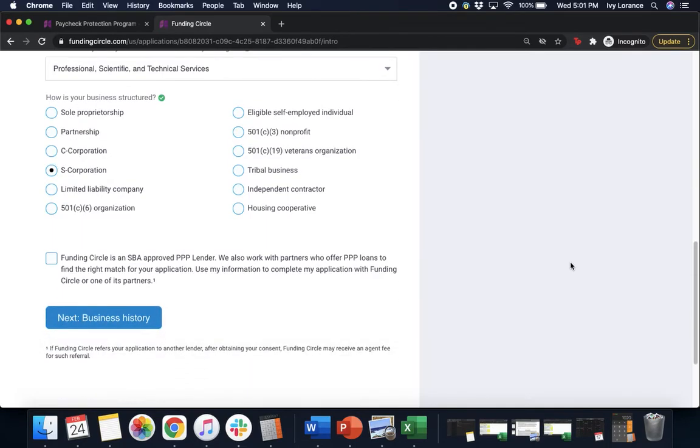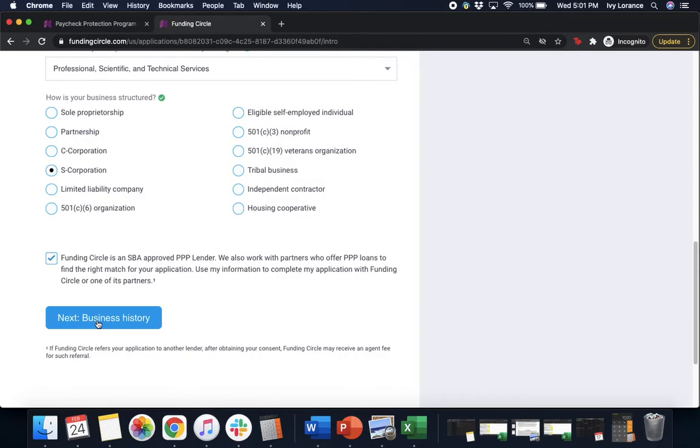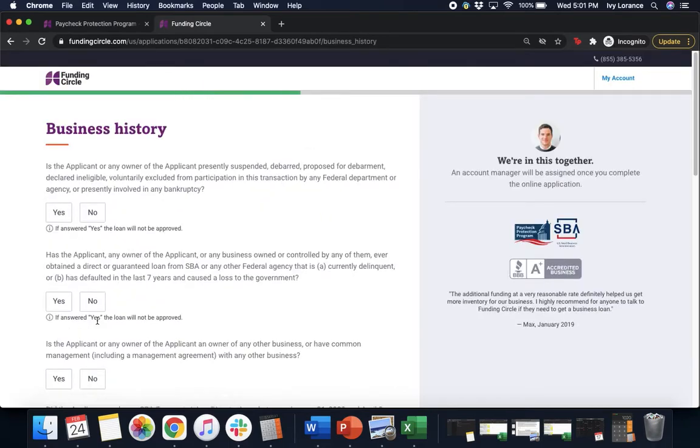After that there's a disclosure that says Funding Circle is an SBA approved PPP lender. We also work with partners who offer PPP loans to find the right match for your application. Use my information to complete my application with Funding Circle or one of its partners. Click that box and click next to business history.